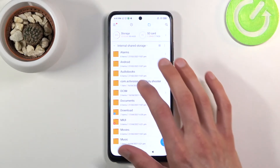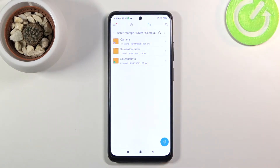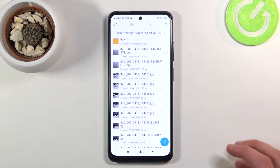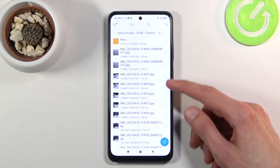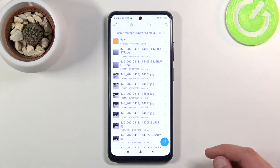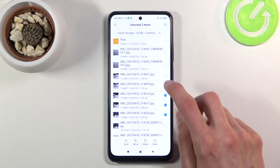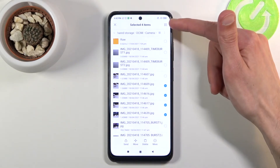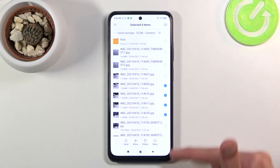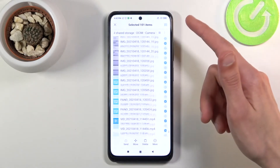Once you find your files — I'm going to use pictures as an example — you want to select them. You'll see a little circle next to all the files. Simply click on the circle to select a file, and you can tap 'more' to select everything in the current directory. As you can see, everything just got selected.